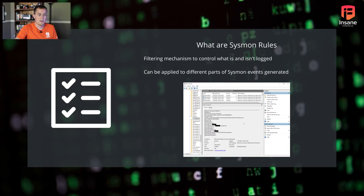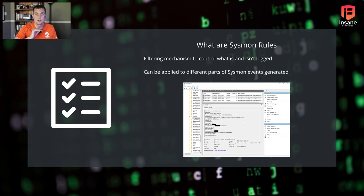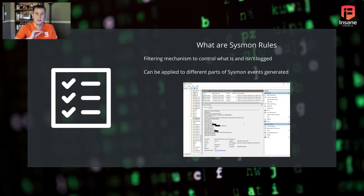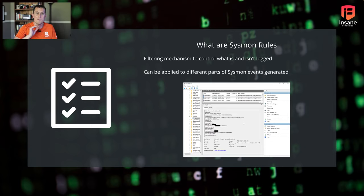So let's hop right in. Quick overview: what Sysmon rules are is these are a filtering mechanism to control what is or isn't logged with Sysmon. And it's because when we're looking at Sysmon events, some of them can be quite loud. I mean, consider network connections, right?